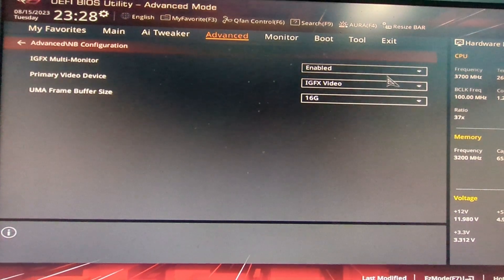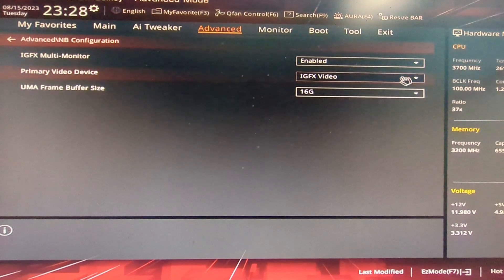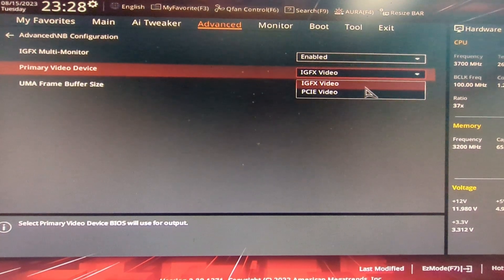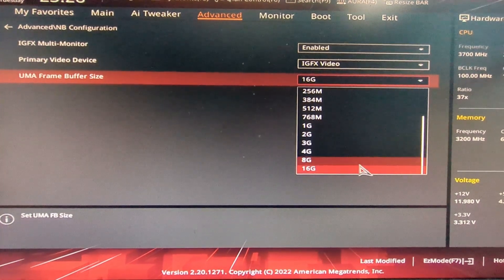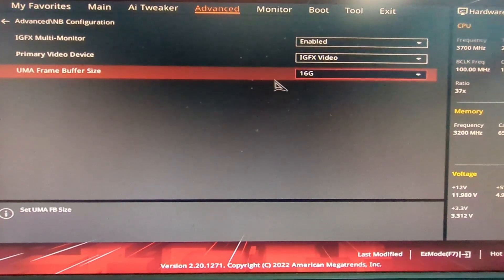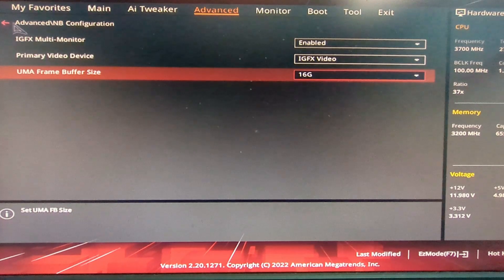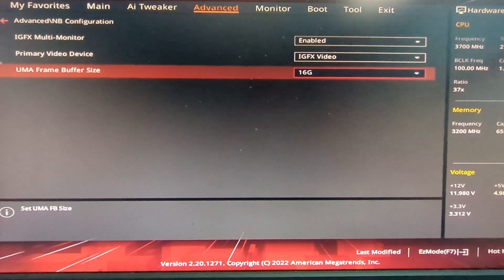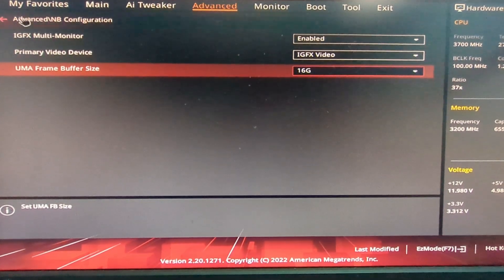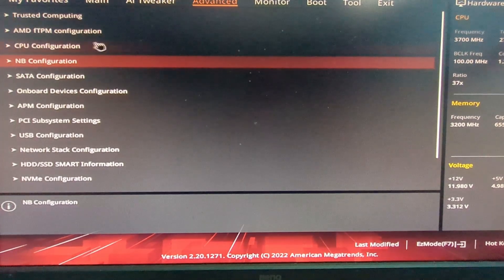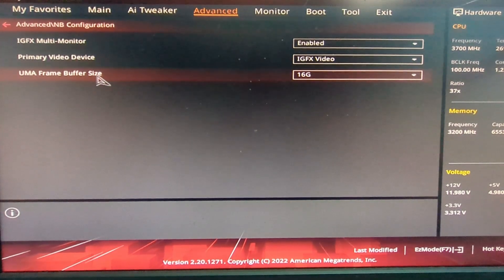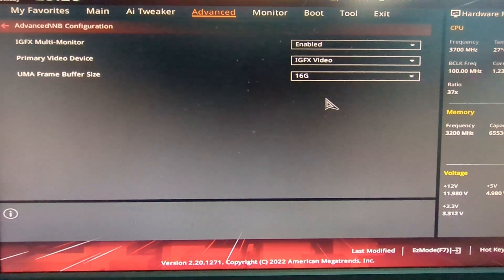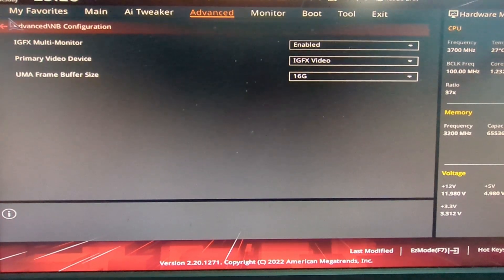For the frame buffer size, you'll get options like auto, 1, 2, 4, 8, or 16 gigabytes. If you don't see the 8 or 16 gigabyte option, consider updating your BIOS version. For this guide, we are going with 16 gigabytes, allocating that 16 gigabytes as dedicated RAM to the iGPU.